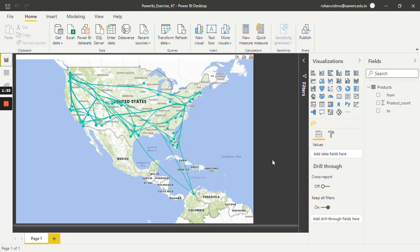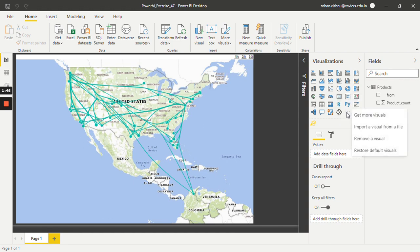Let's see how we can make a flow map in Power BI. First of all, it is not a built-in visual, so we have to import it. In order to import it, just click on these three dots.